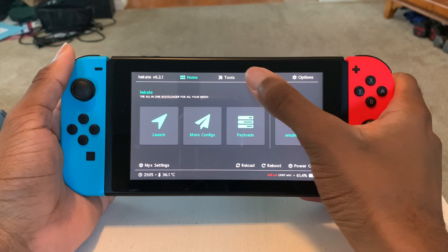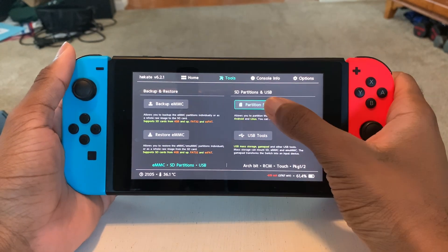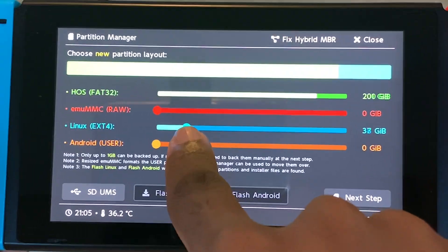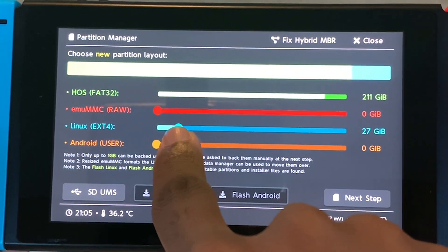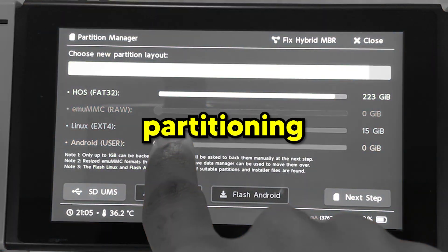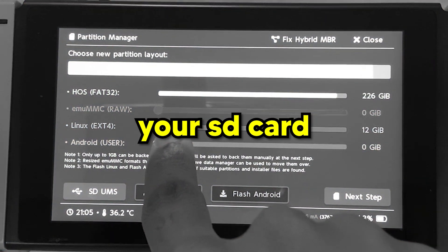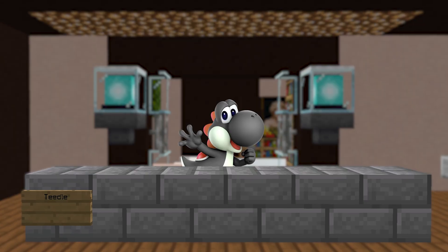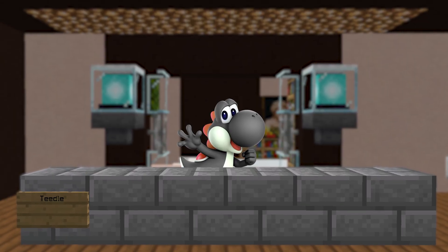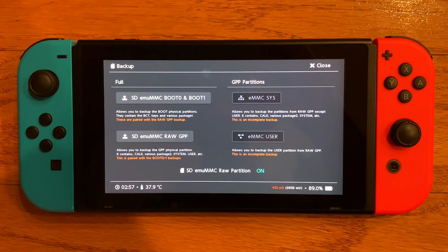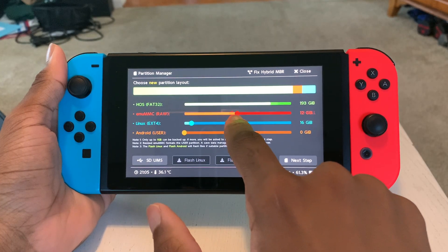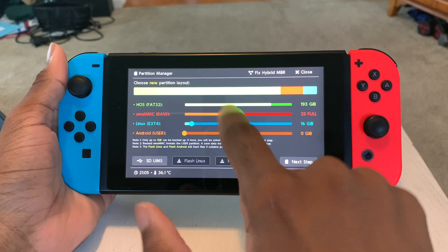Inside Hakate, I went to Tools, Partition, SD Card, and gave Linux 16 gigabytes of space, which is the minimum amount required. Partitioning your SD card removes all current partitions, so if you have an Emunand or Android setup, make sure to back them up and then give them the amount of space they previously had.